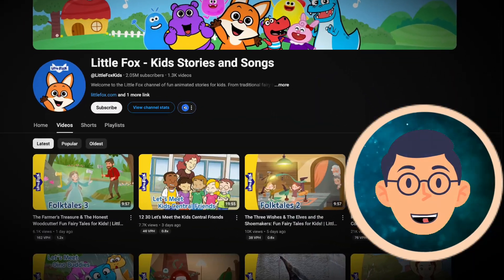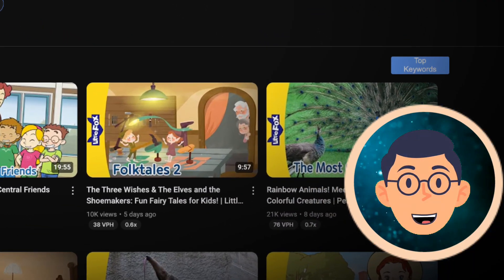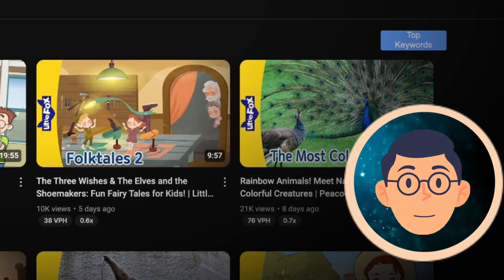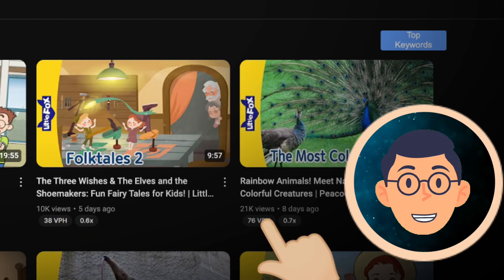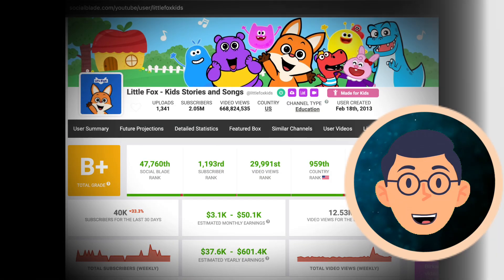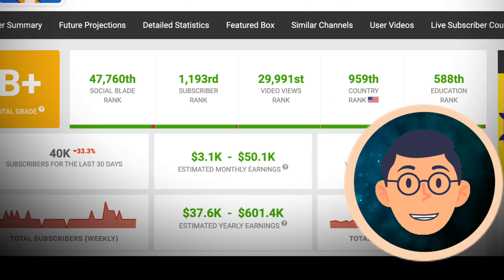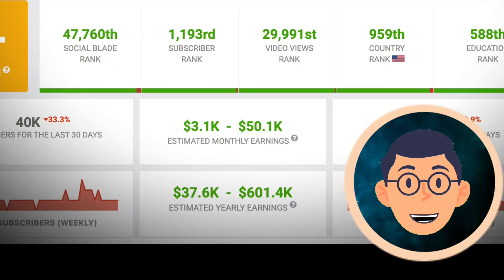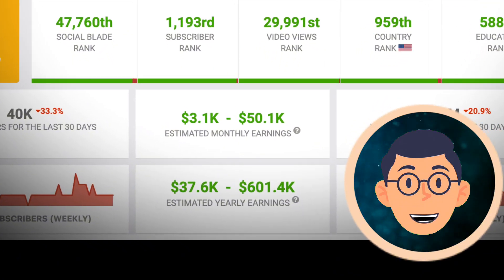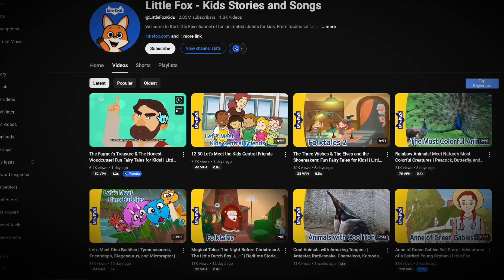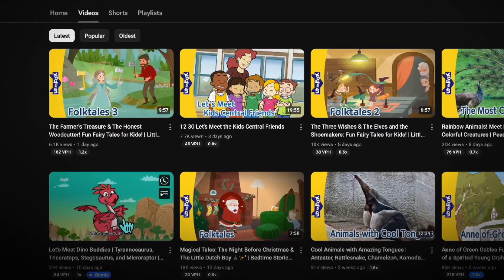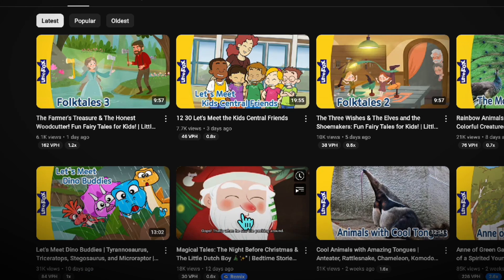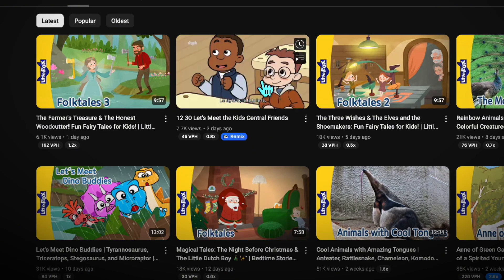For example, one channel that creates fun, animated content for kids consistently attracts thousands of views per video. According to Social Blade, it earns up to $50,000 per month. As you can see, all their videos are faceless, and in this tutorial, I'll show you how to create even better ones.